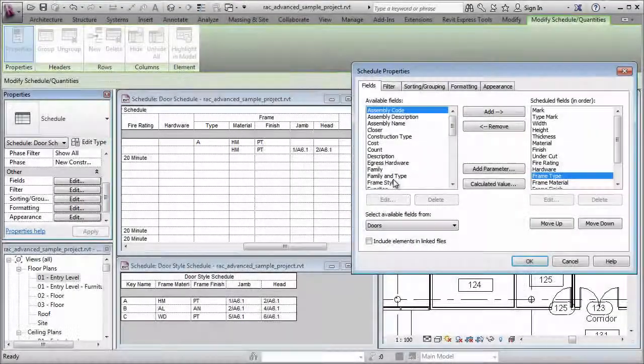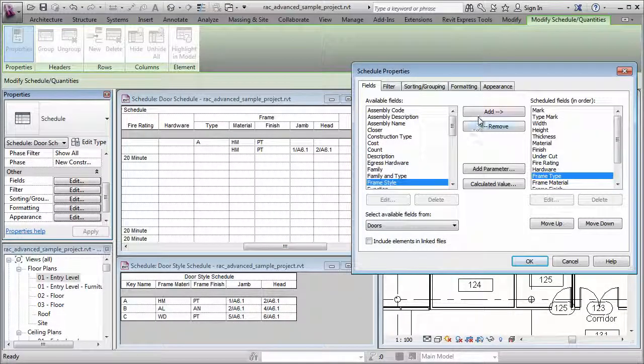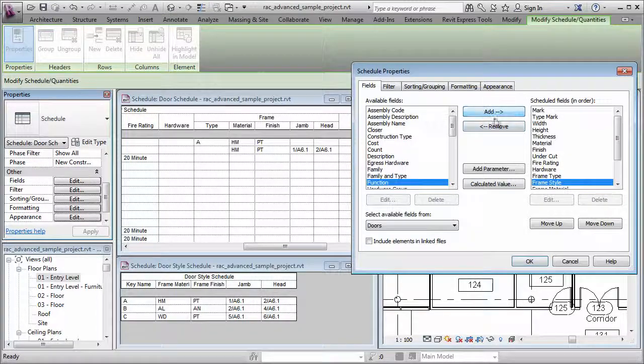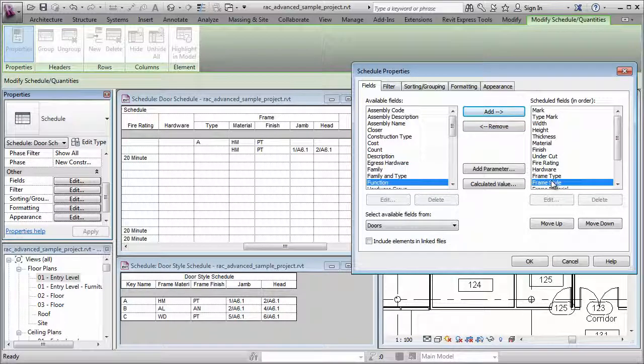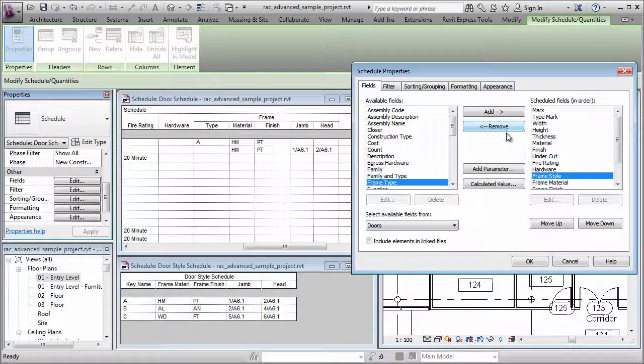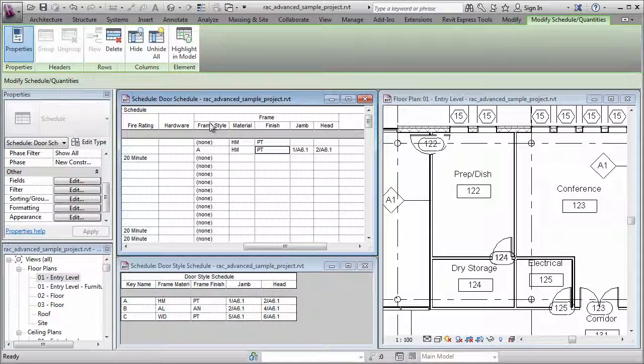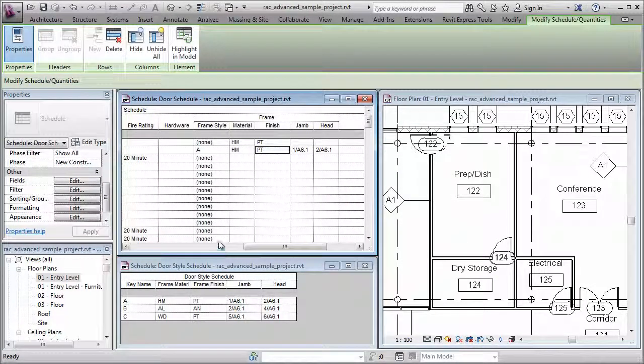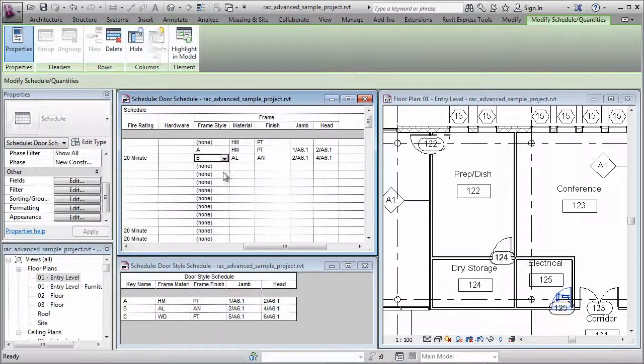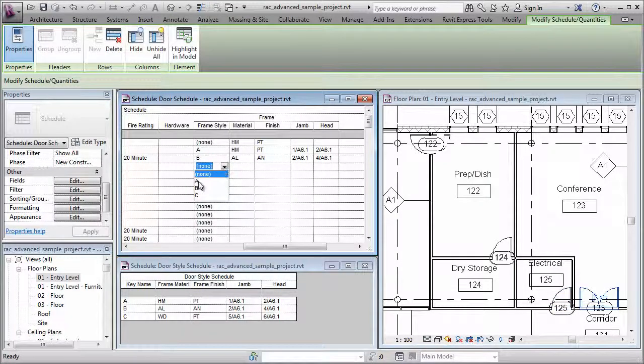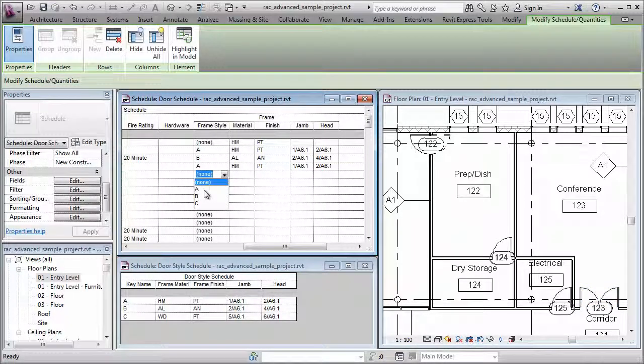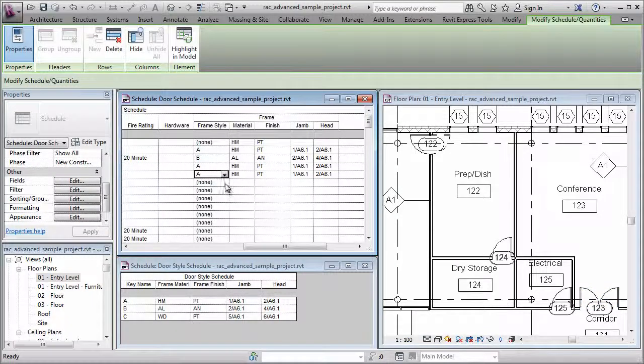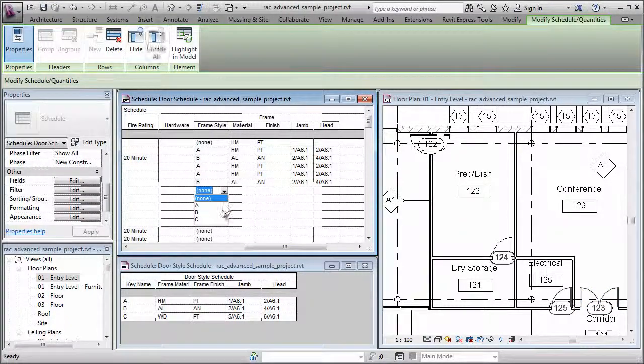And in its place, I'm going to add in the Frame Style. So that will appear in the same location. I'll take Frame Type and remove it. And when I click OK, you're now going to see a Frame Style column replace the previous Frame Type column. And now, I can just simply click there and choose what Frame Style I want from the list, and all of the other values will fill in.